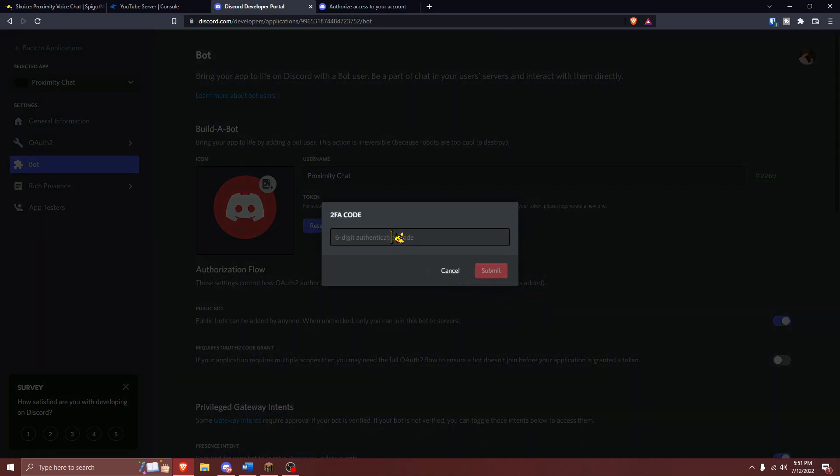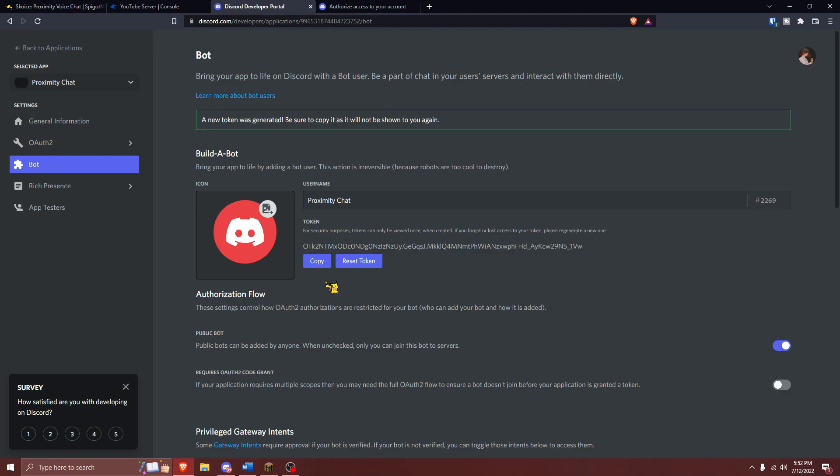Once your token is regenerated, press on Copy to copy the token. Please make sure that you store this somewhere secure, as anybody who has access to this token has full access to your Discord bot.